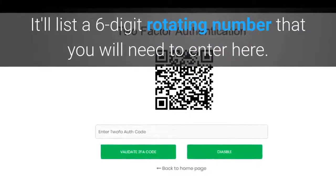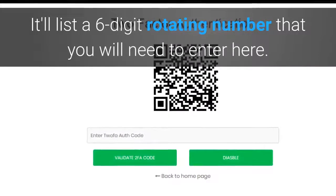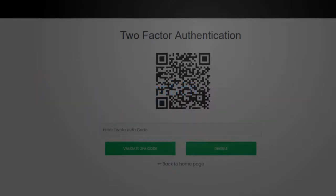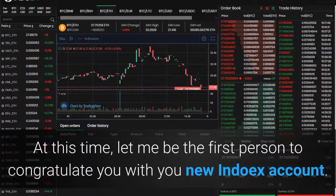Your phone will then read the QR code and redirect you to the Google Authenticator app, which will list a six-digit rotating number that you will need to enter into the website. If you don't want to use two-factor authentication, you can disable it right here, but it is not recommended. Once you enter your two-factor authentication code, you will be taken to the INDOX home screen — congratulations on your new INDOX account!